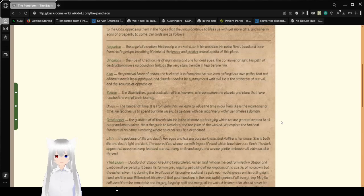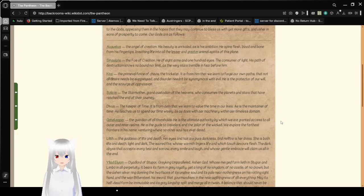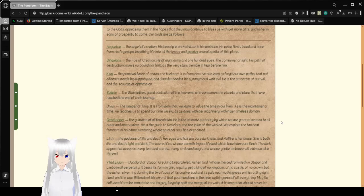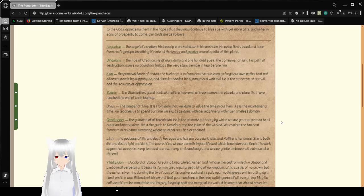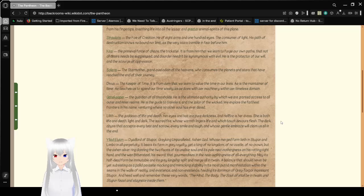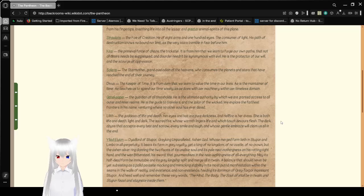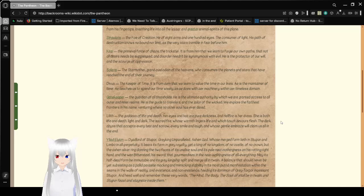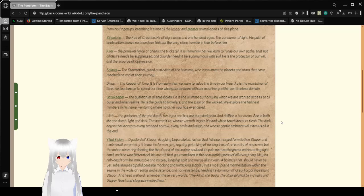Augustus, the angel of creation. His beauty is unrivaled, as is his ambition. He spins flesh, blood, and bone from his fingertips, breathing life into all the lesser and greater animal spirits of this plane. Singularis, the foe of creation. He of eight arms and one hundred eyes, the consumer of light. His path of destruction knows no bound nor limit, as the very stars tremble in fear before him.